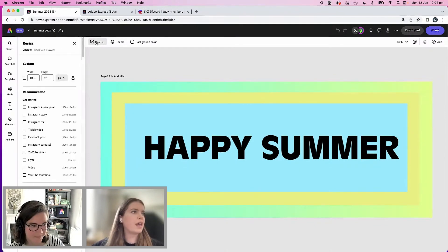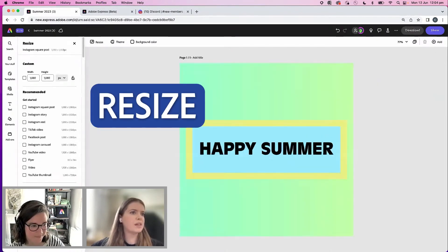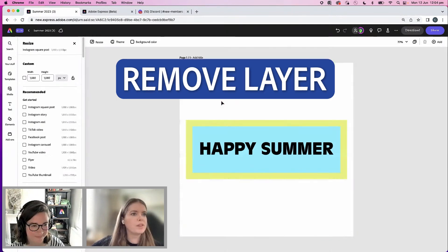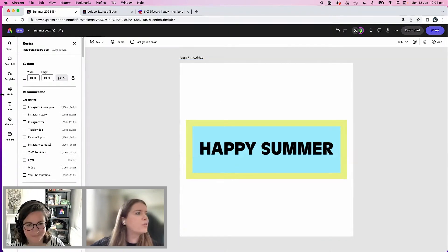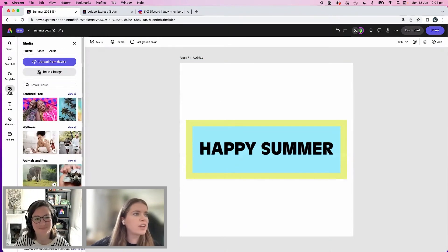I'm going to create an Instagram square post to start. Resize this, create a different background, remove this layer. And then why don't we generate an image together?